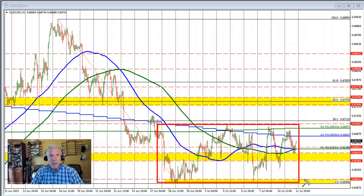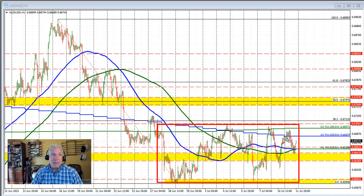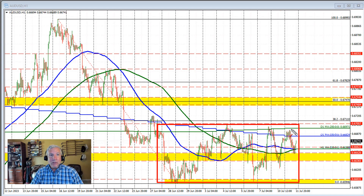Yesterday in my video, I spoke about how the price had moved back above the 100 and 200 hour moving averages — that was more bullish — but we needed to get above the 100 day moving average. We accomplished that in the Asian session, and then we needed to get above the 200 day moving average, and we didn't accomplish that. The high price today fell short of that 200 day moving average.